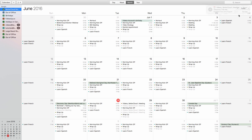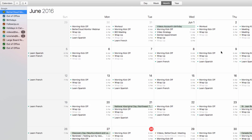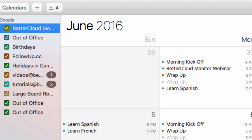By default, any calendars that appear in the My Calendars section of your web interface will also appear in your Apple calendar. This includes your contacts, birthdays, and events, and any calendars that you have subscribed to.